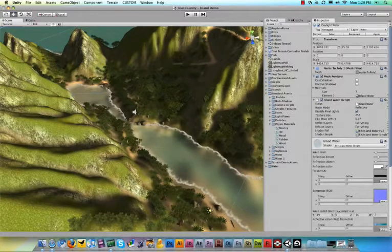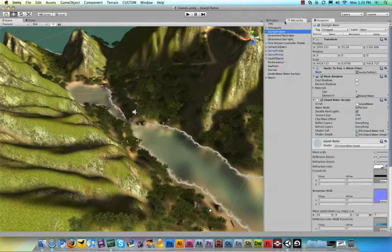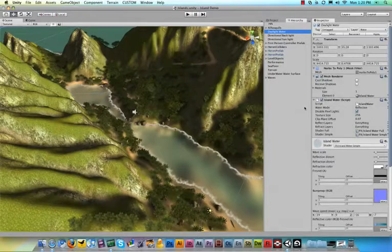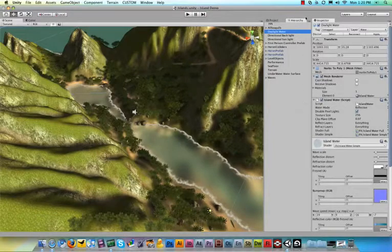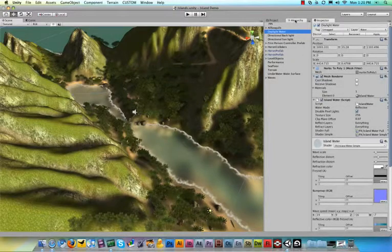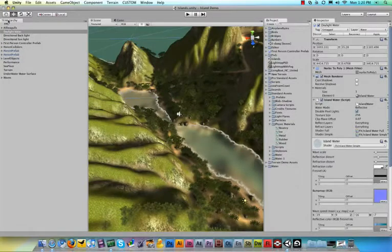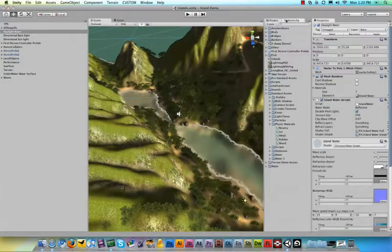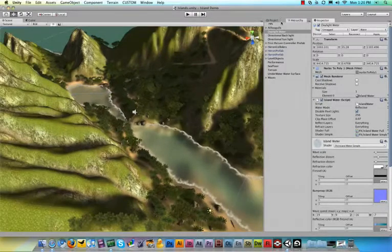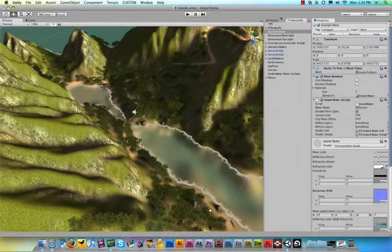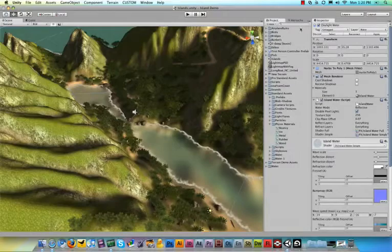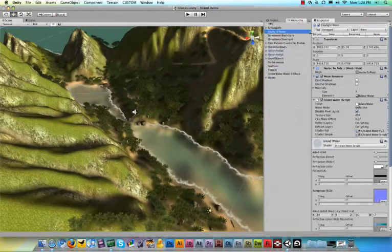Now, there's a couple panels that are probably open somewhere in the program. And you can basically drag these around. I can say I want the hierarchy panel to go over here, or I want it to dock right next to the project panel, or something like that.